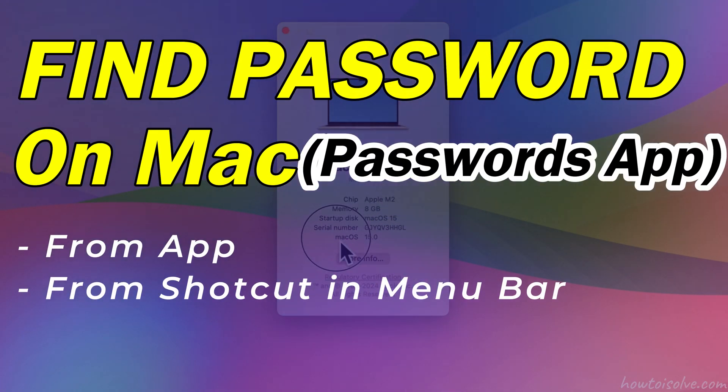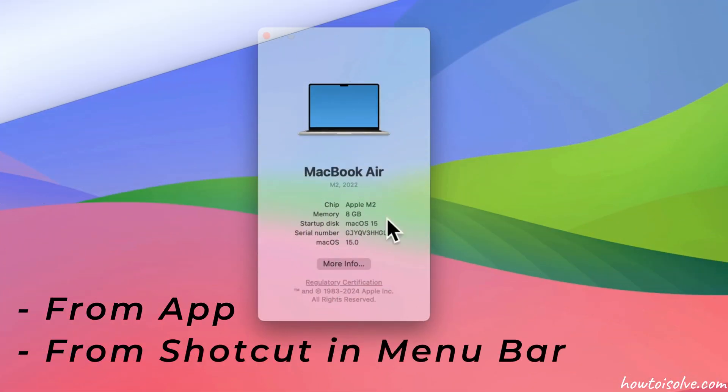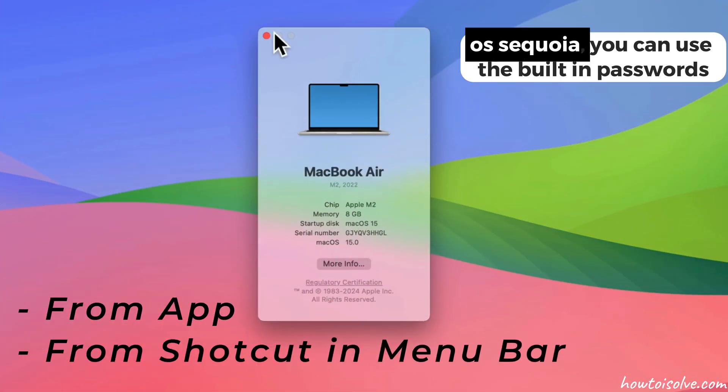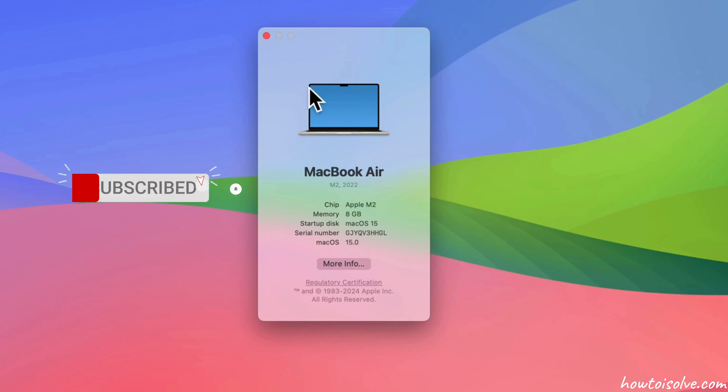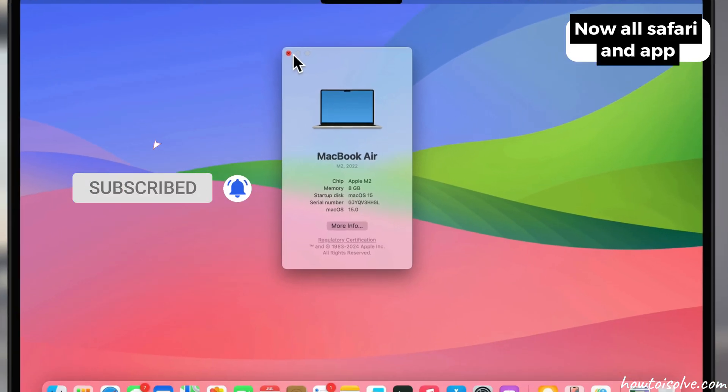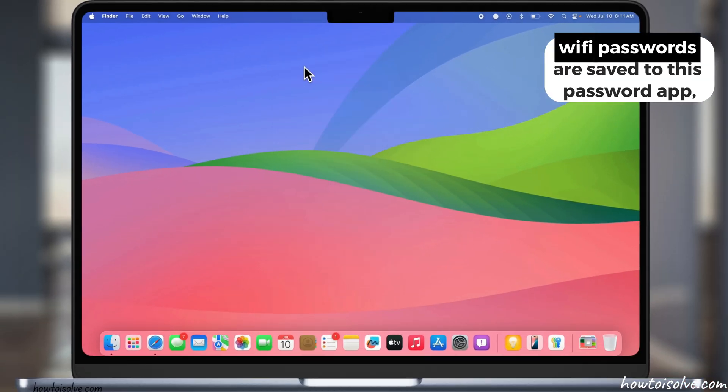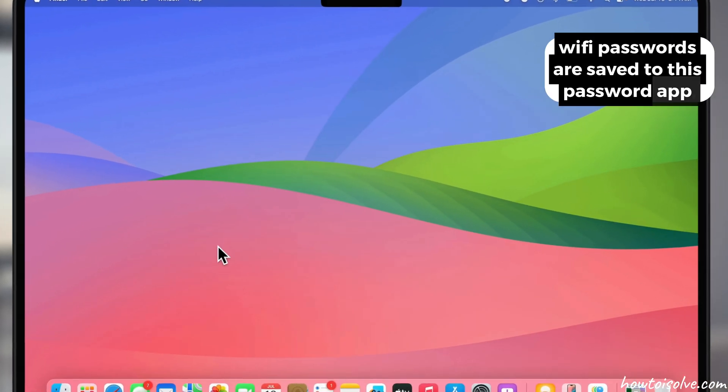To find passwords on a Mac running macOS Sequoia, you can use the built-in passwords application. Now, all Safari and app Wi-Fi passwords are saved to this password app.